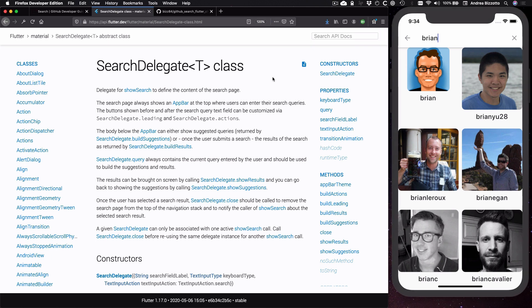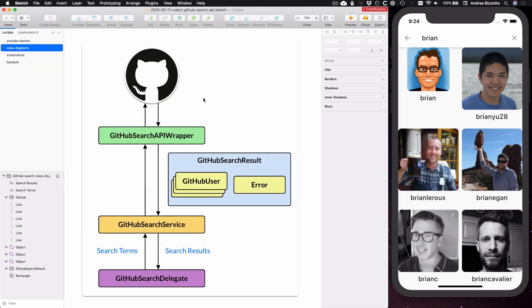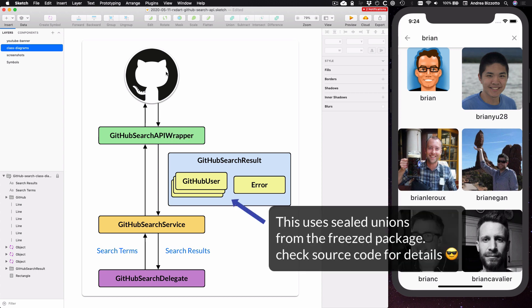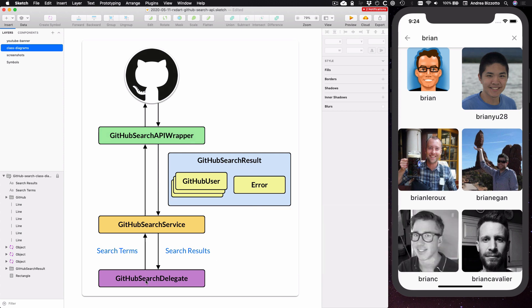This uses the searchDelegate class to show a list of users matching the input search query. In order to build this we need a few components: a GitHub search API wrapper class to pull the data from the GitHub REST API, a GitHub searchResultModel class that contains the API response data, a GitHub searchDelegate class that shows the search UI with a grid of results, and a GitHub searchService class with all the logic for wiring up the API wrapper to the UI.